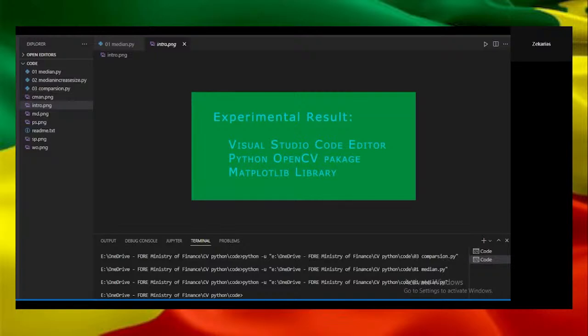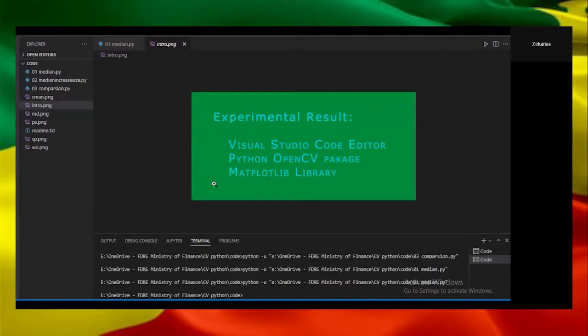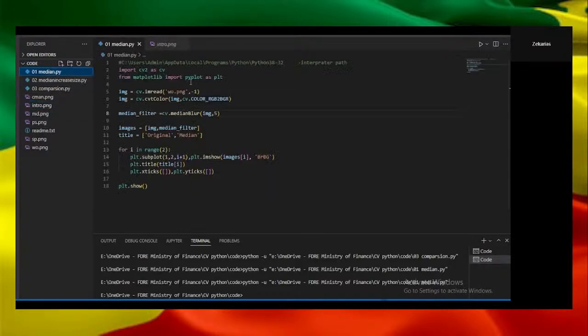Hi everyone, my name is Zacharias and I'm going to show you the experimental result of median filter. We use Visual Studio code editor, Python, OpenCV package and MATLAB plot library to plot the images.